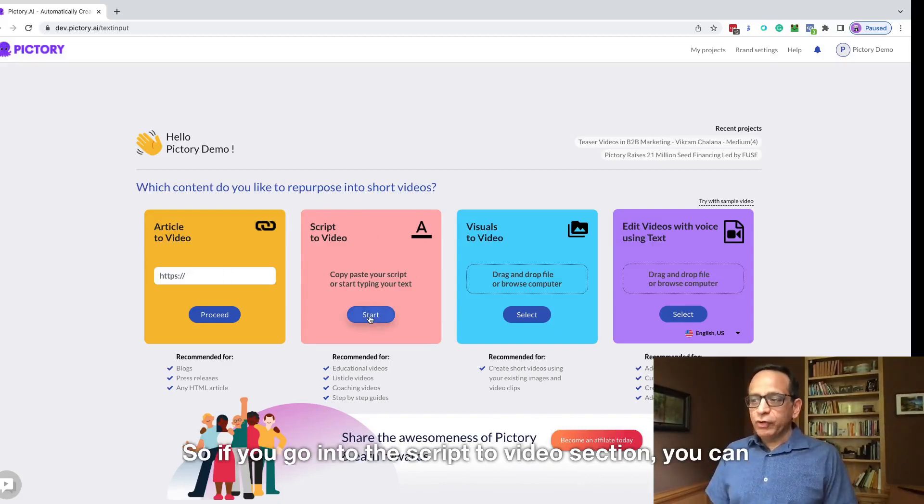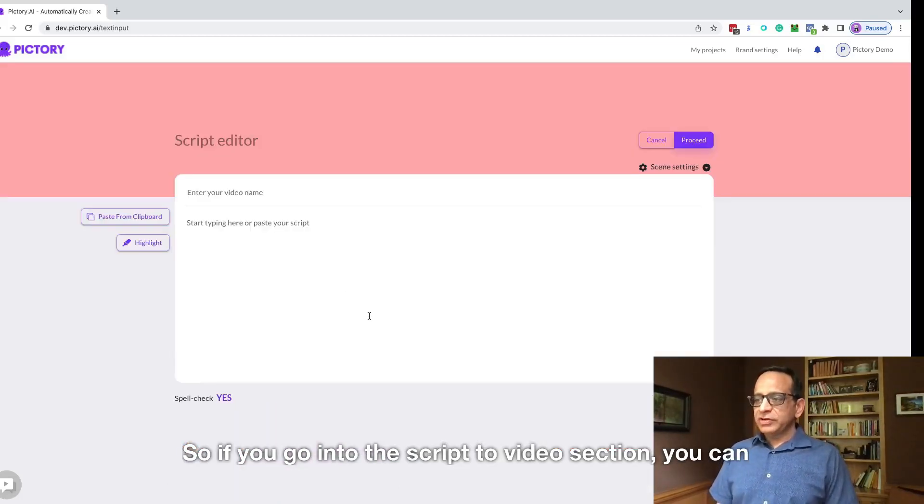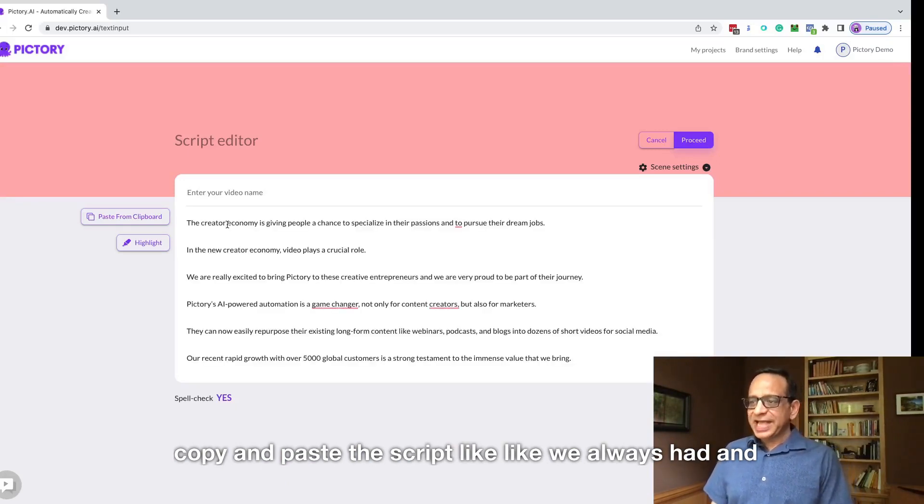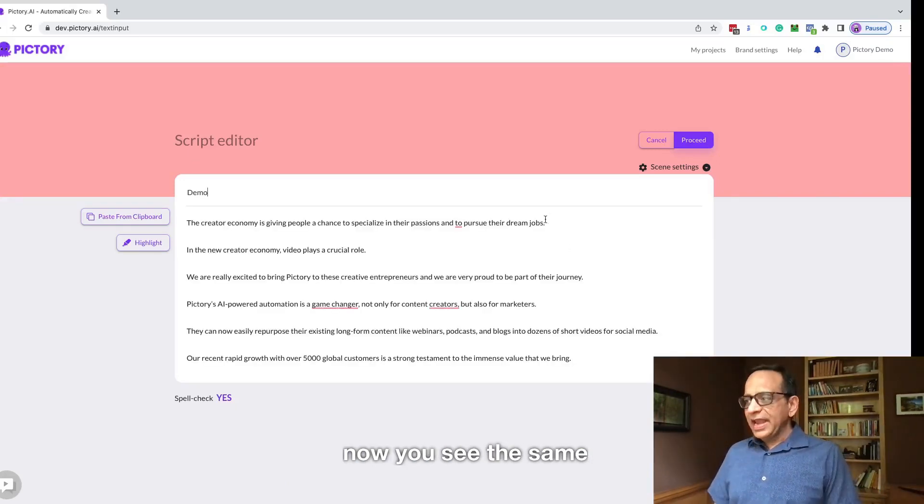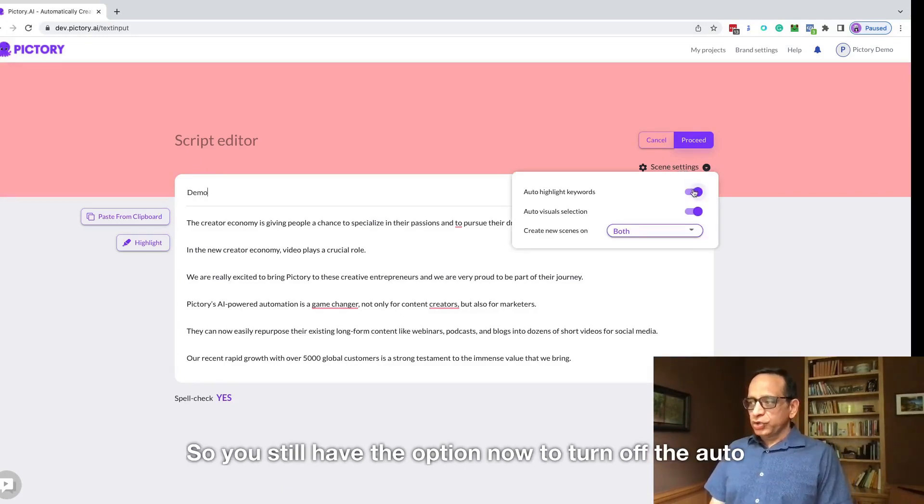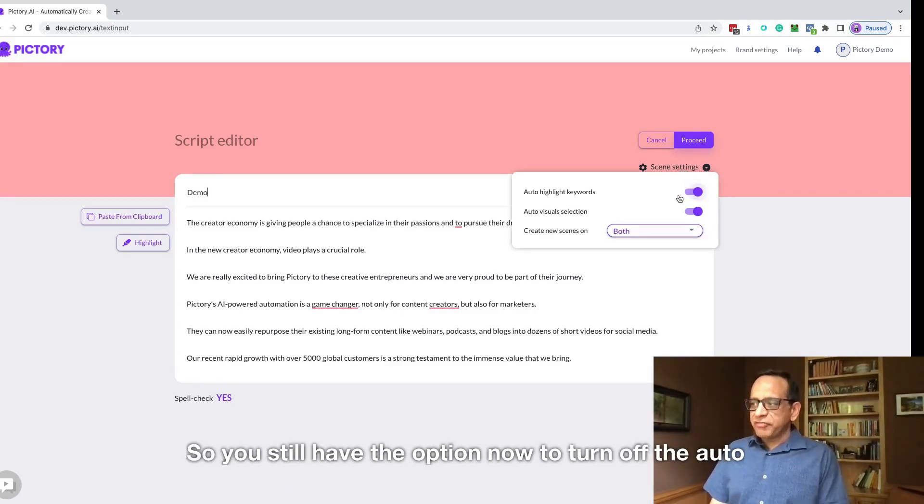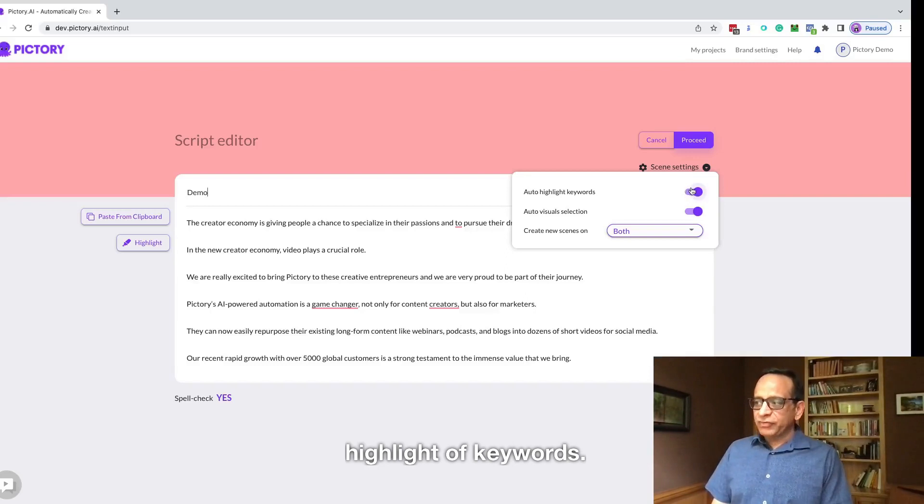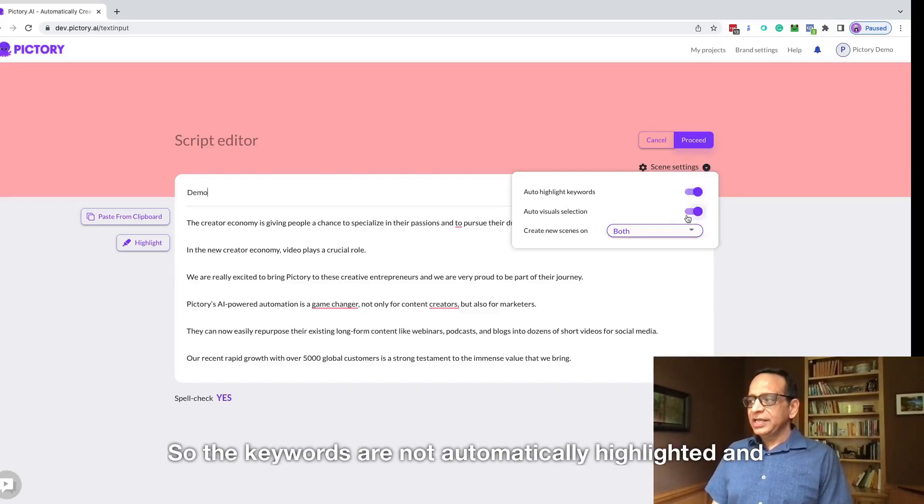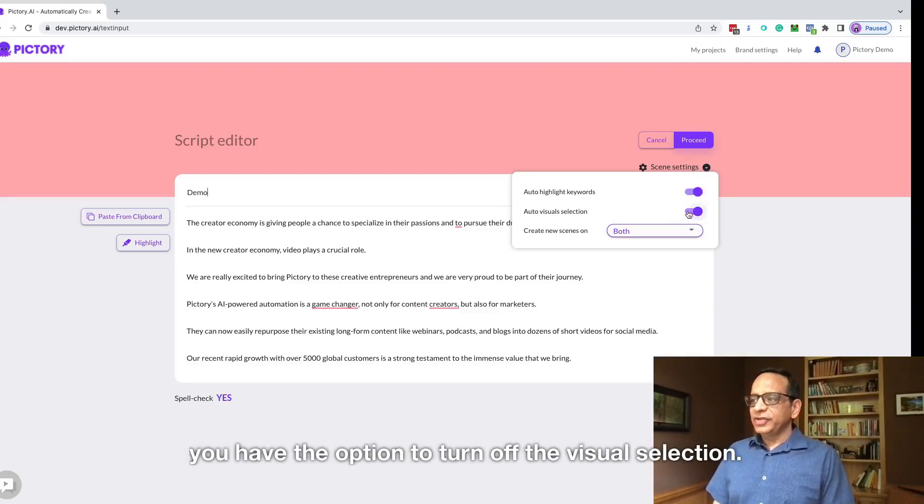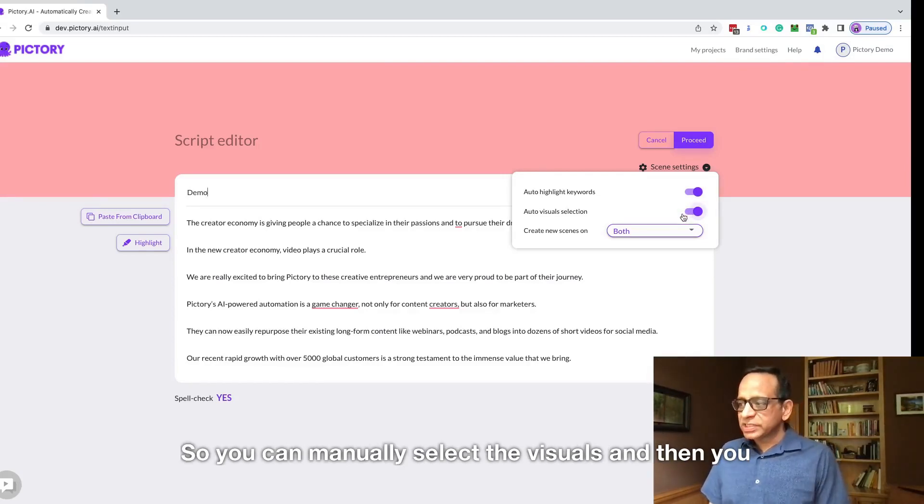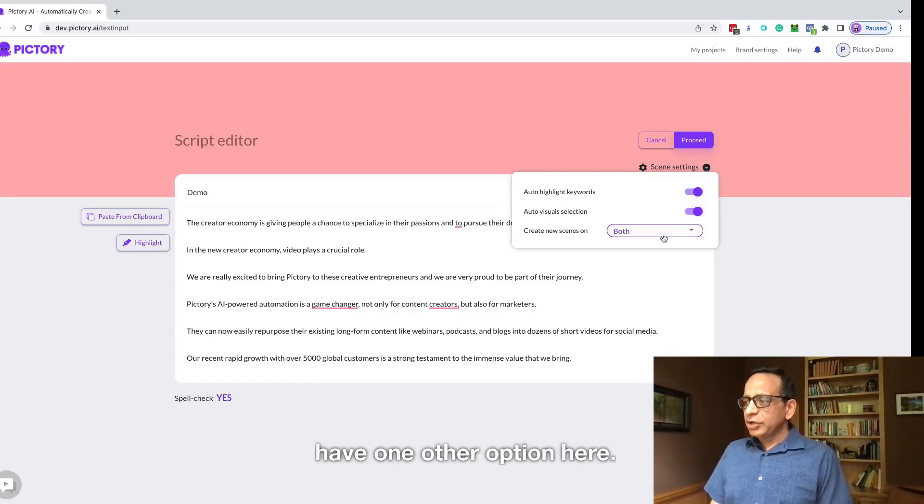So if you go into the script to video section, you can copy and paste a script like we always had. And now you'll see the same scene settings option here as well. You have the option now to turn off the auto highlight of keywords so the keywords are not automatically highlighted, and you have the option to turn off the visual selection so you can manually select the visuals. And then you have one other option here.